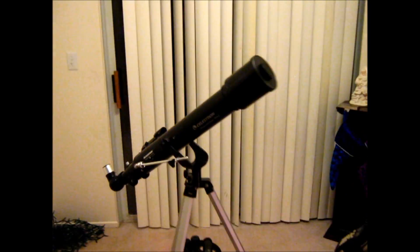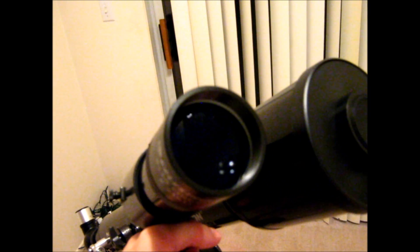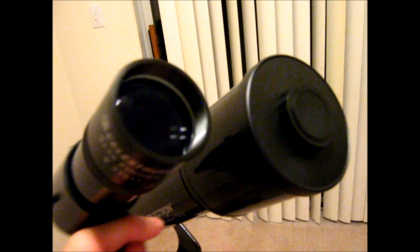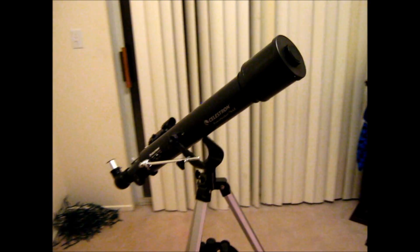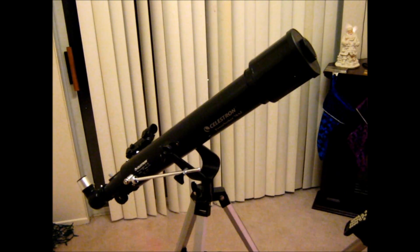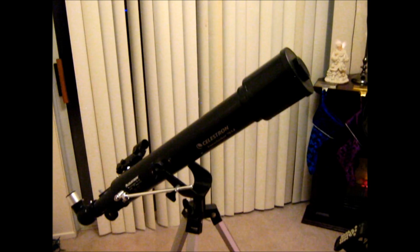I'll show you why. This finder scope has a 50 millimeter aperture. And with the 70 millimeter, you're already limited. With the 50, you might as well be buying a pair of binoculars. So I wouldn't go any lower than the 70.